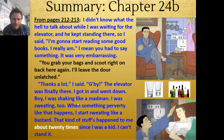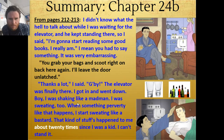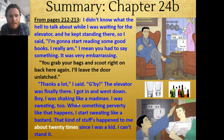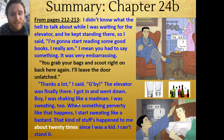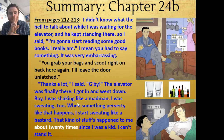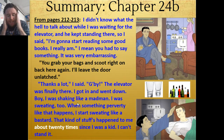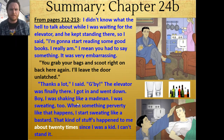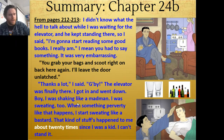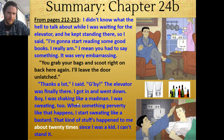Holden gets out of there. He says at the end of chapter 24, 'When something perverty like that happens, I start sweating like a bastard. That kind of stuff's happened to me about 20 times since I was a kid. I can't stand it.' What's happened 20 times?